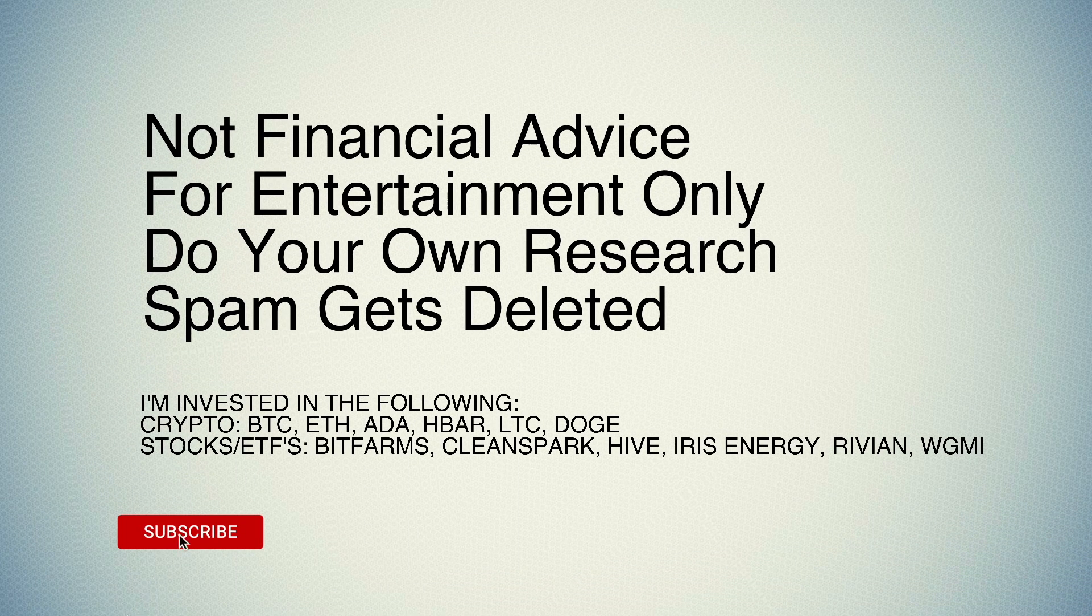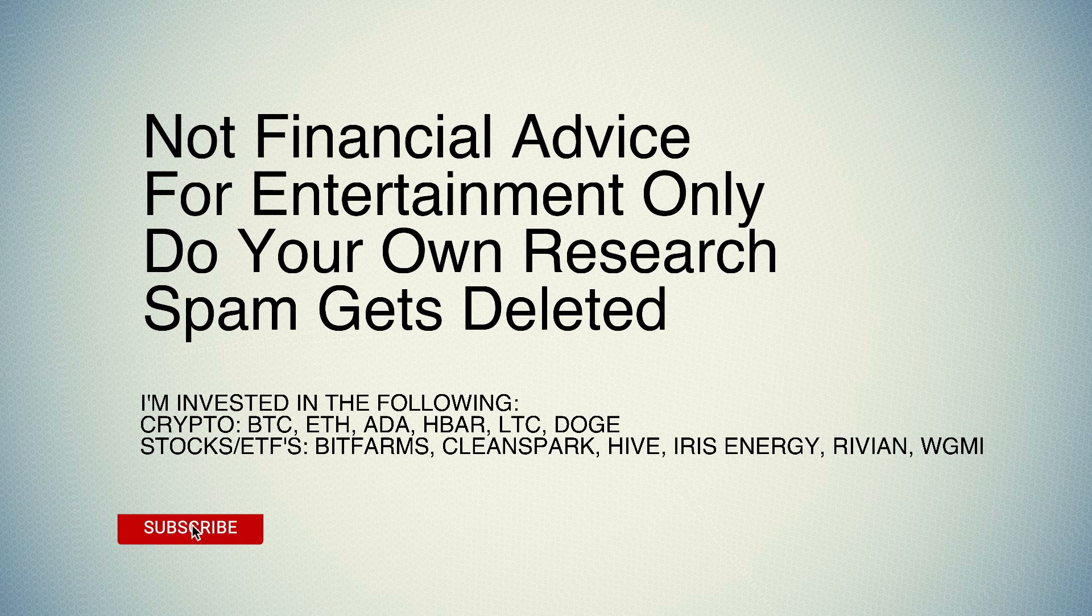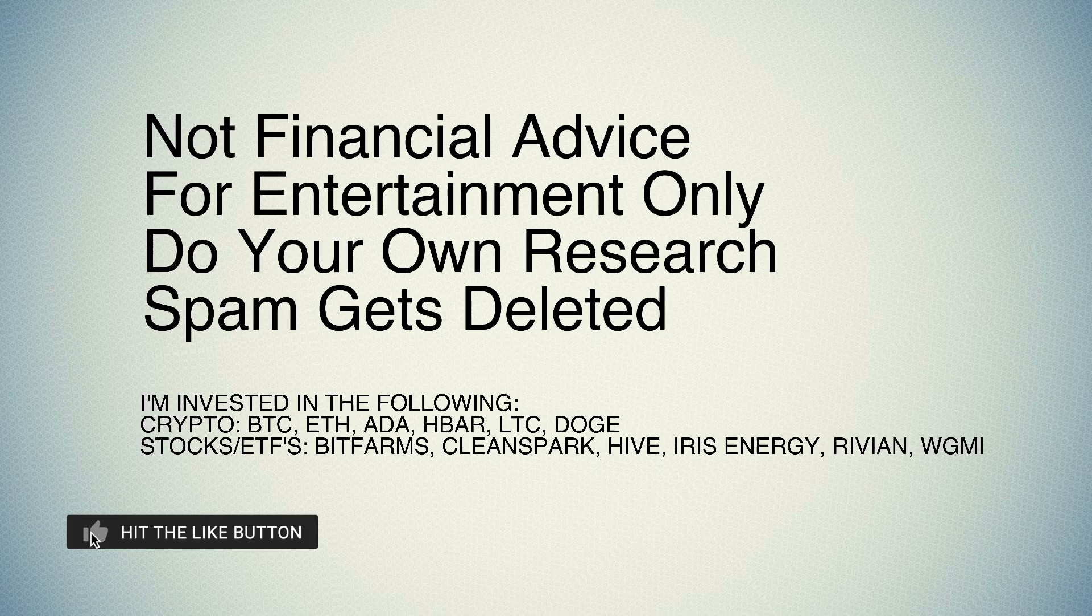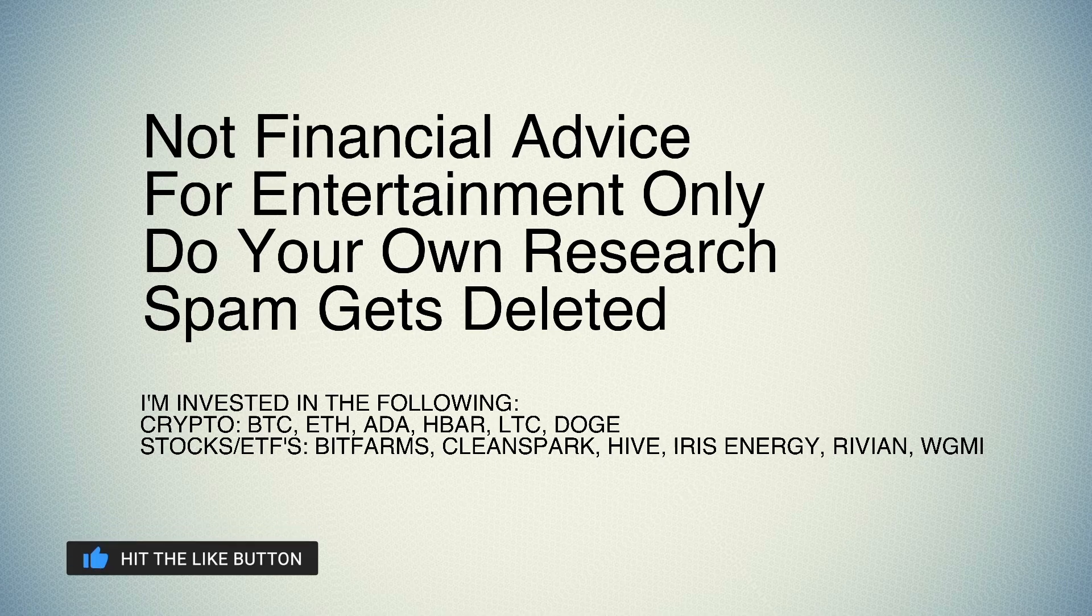As always, not financial advice, for entertainment only, do your own research. I'm investing in coins and companies for full disclosure. If you enjoy this content, hit the like button and subscribe—helps me out tremendously.